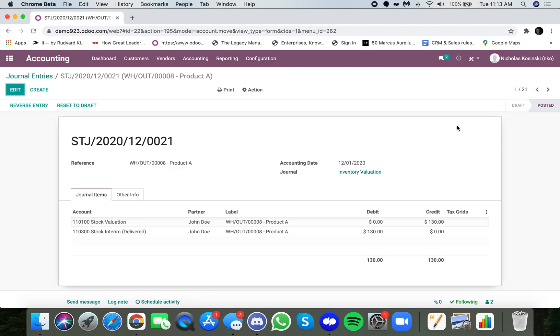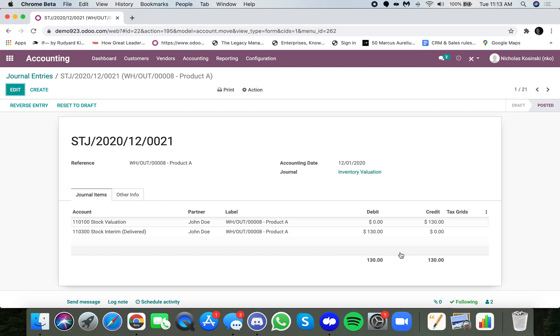And then we can see here we credited our stock valuation $130 and debited the stock interim delivered account $130 here to reduce from our stock the $130 value, which was the product A. So you can see that the landed costs carry all the way through to the actual accounting and the inventory valuation, and that everything is captured along the way to know what you truly paid for the specific product that you shipped on that sell order.